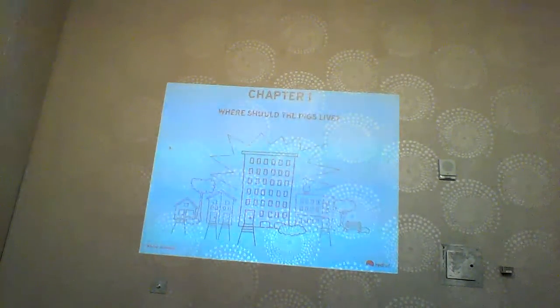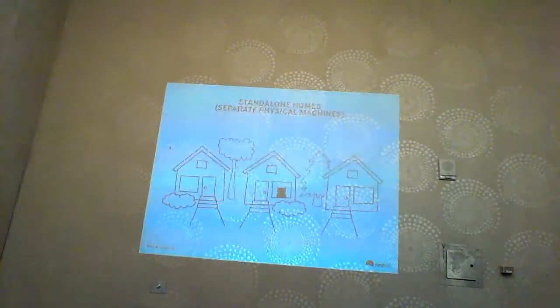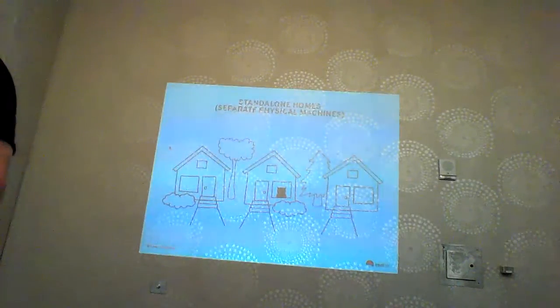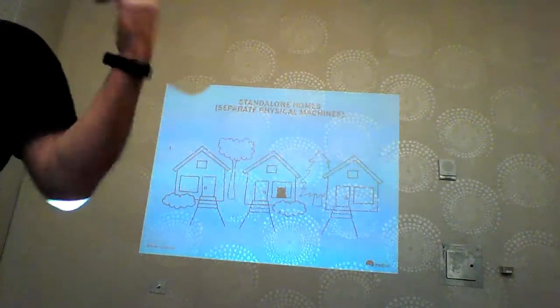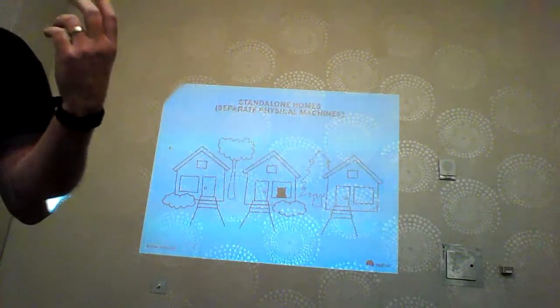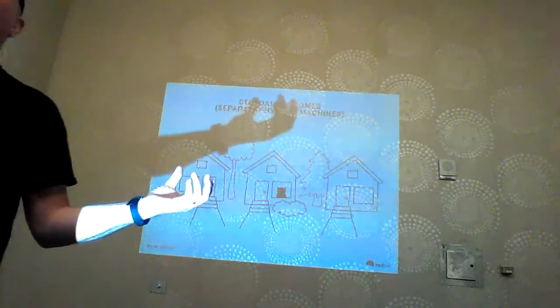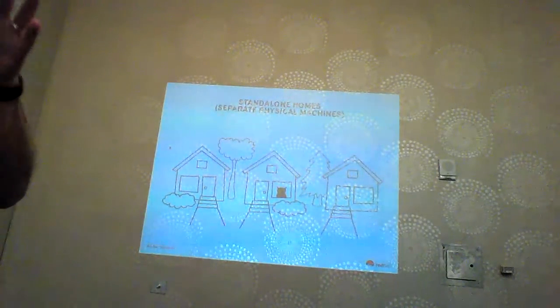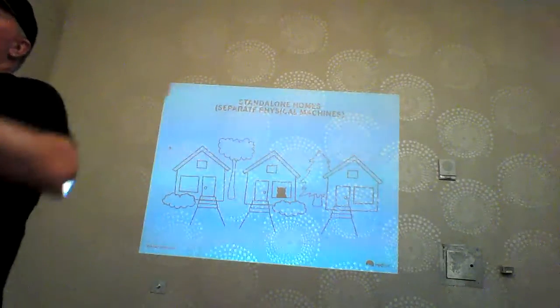The traditional, most secure way to run applications is the way we've been doing it for years — on individual servers. If you run your Apache front end on one server and your MySQL or MariaDB database on a separate server, and the web server gets hacked into, you don't have to reinstall the second machine. That's the traditional, most secure way of running services.